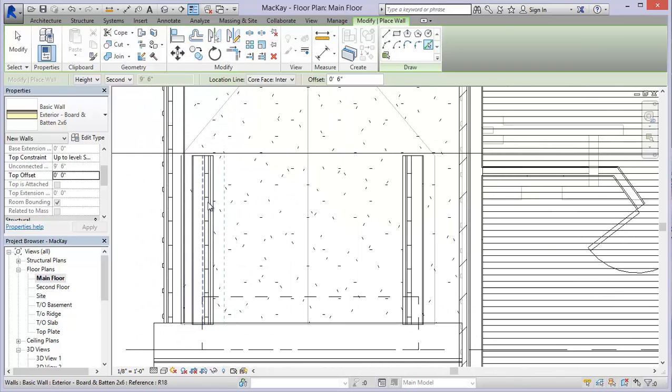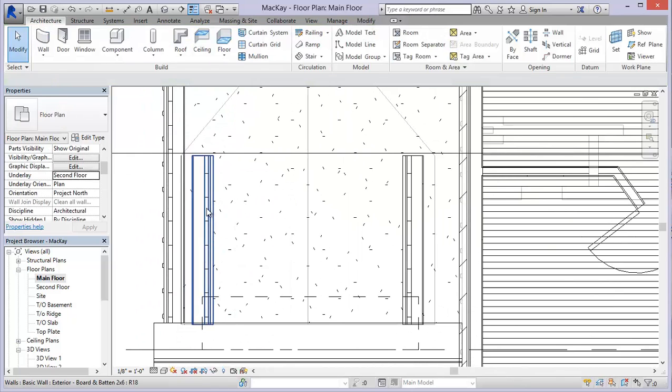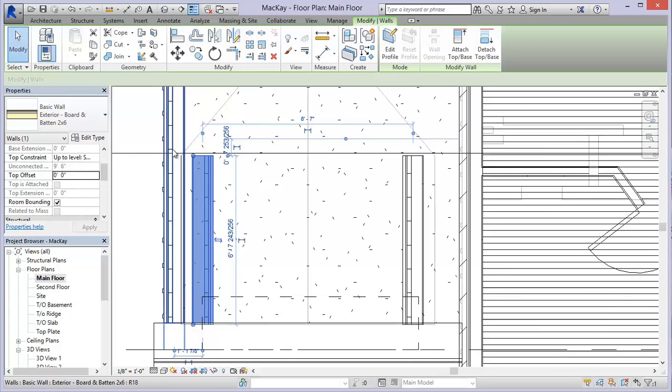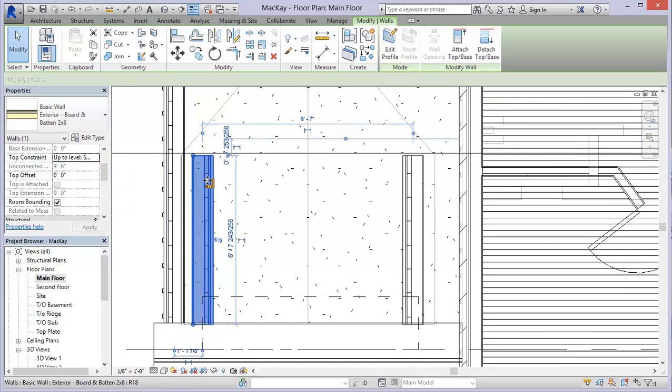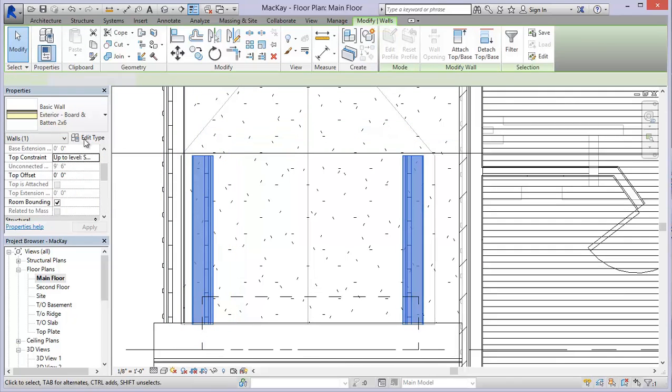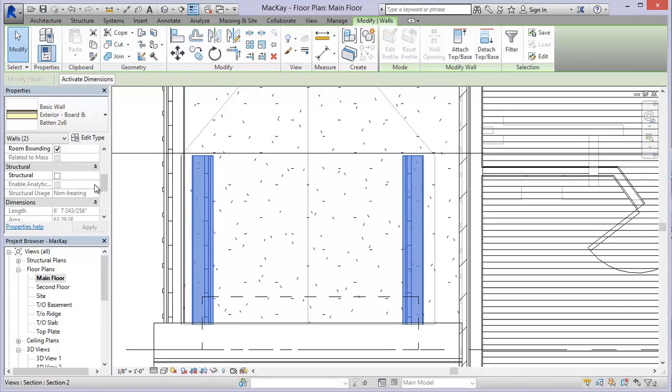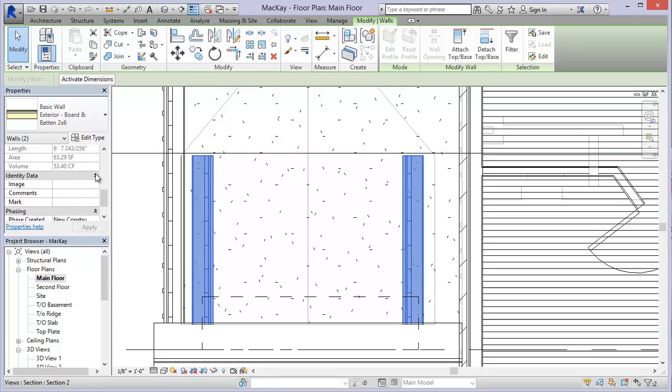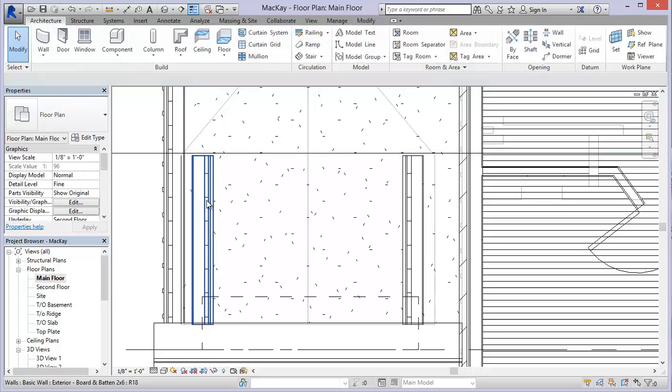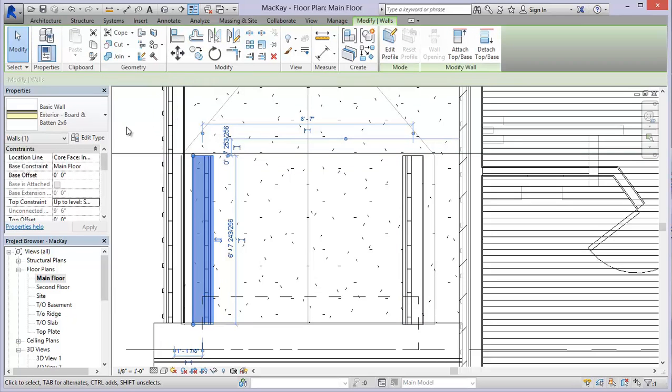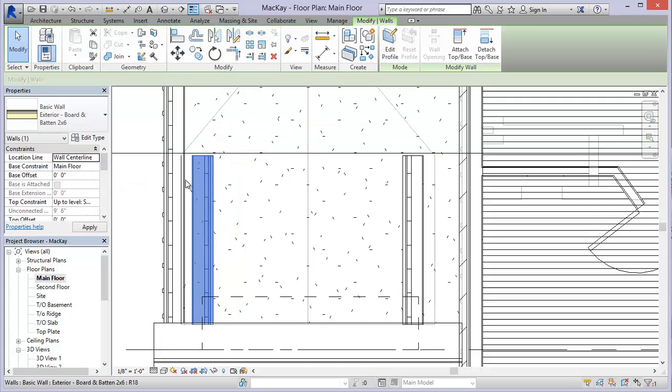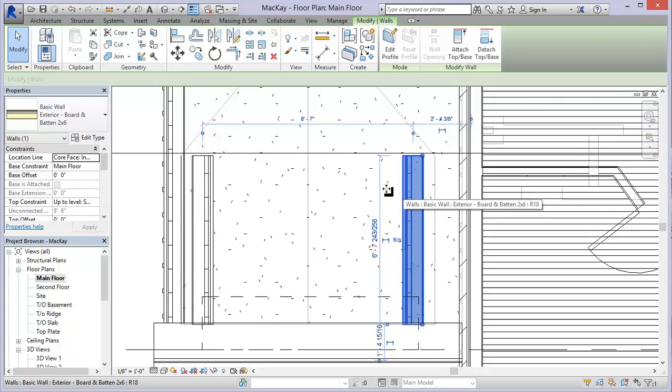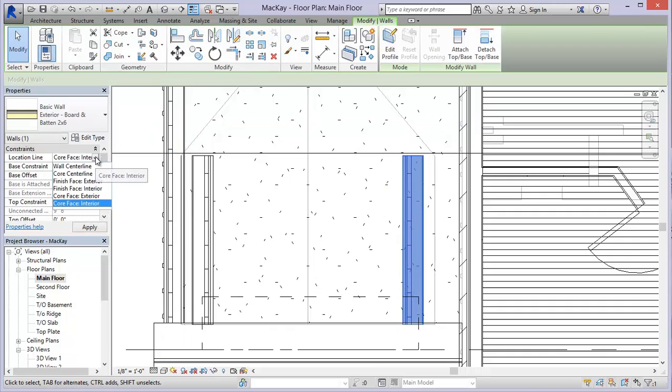Now these look like they're in the wrong orientation. So I'm going to select both of these walls. And what I want to do is change their location line. So choose wall center line and then wall center line because I don't want these to shift in the Y axis.